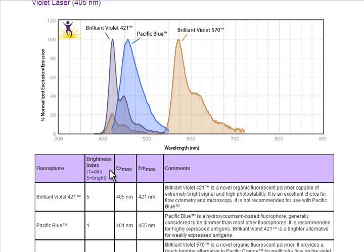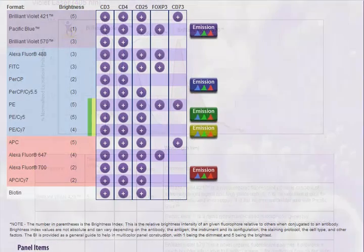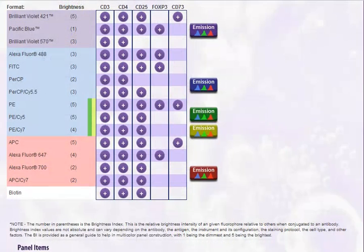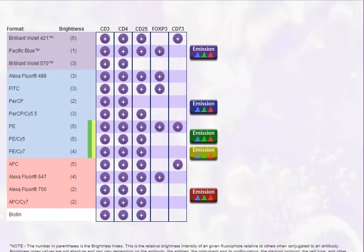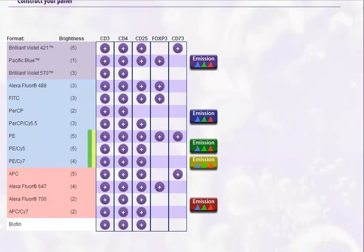In the window, you can find emission spectra, brightness index values, excitation and emission maximums, and general comments on each fluorophore.